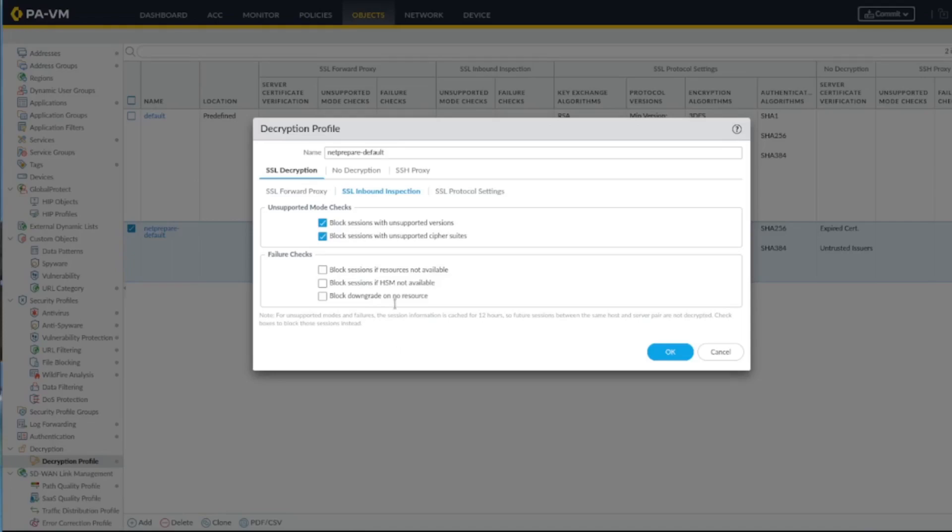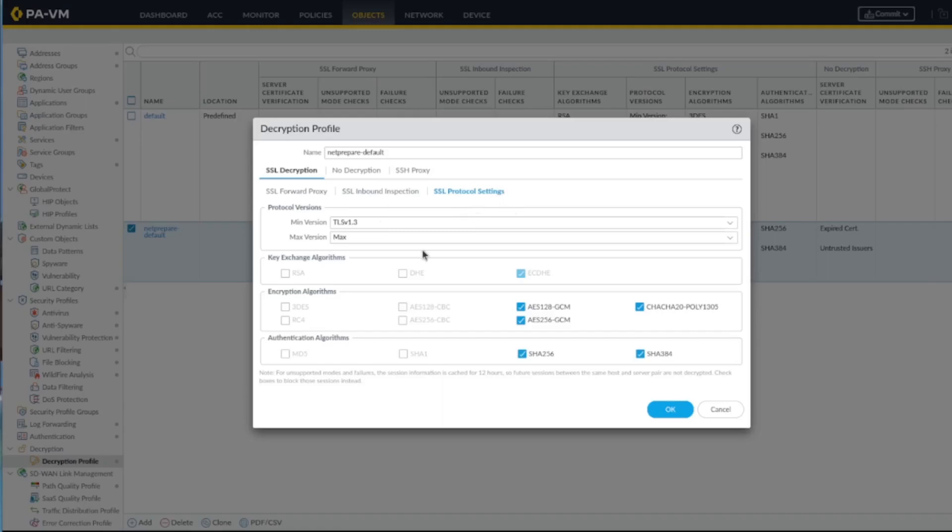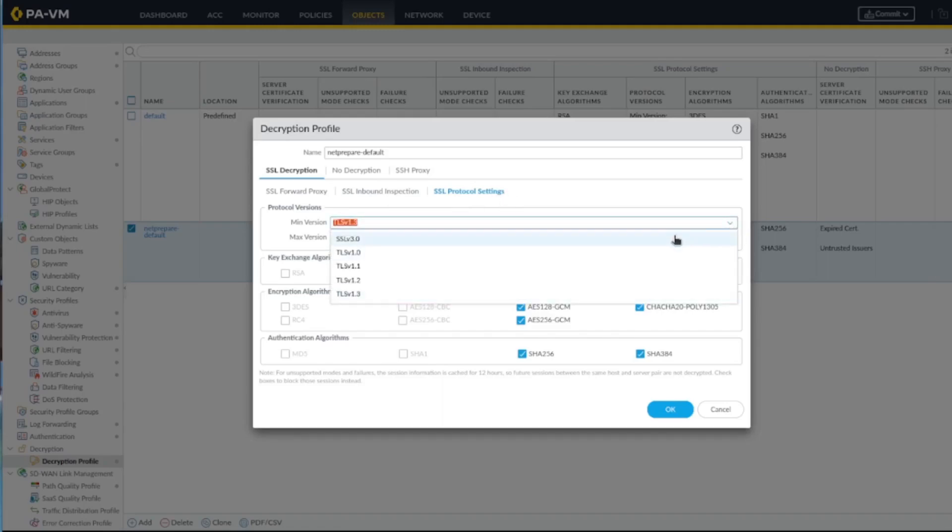Usually it's recommended to block unsupported versions and TLS 1.3 for sure. And what I'll do is also block sessions if resource is not available and block downgrades.